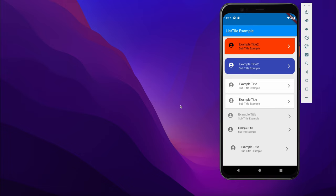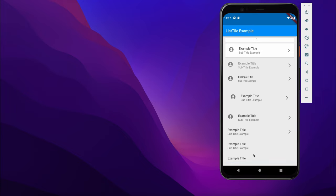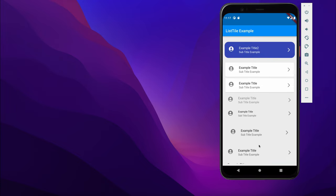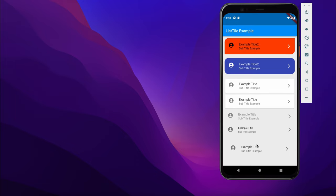Hey guys, welcome back to my YouTube channel. Today in this tutorial I am going to talk about ListTile in Flutter. Here you will get to know everything about ListTile such as properties, callbacks, and how you can customize the design. As you can see, at the bottom we have a basic example of the tiles, and then gradually we have much more complex examples, and at the top we have a customized design.